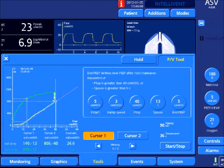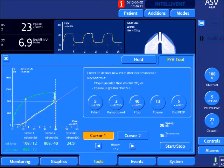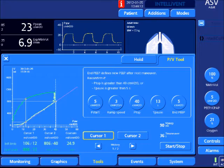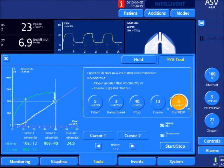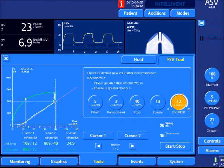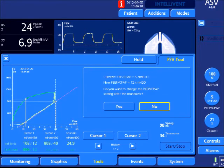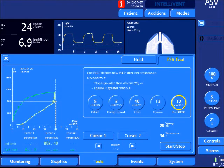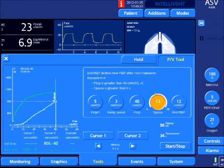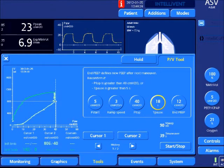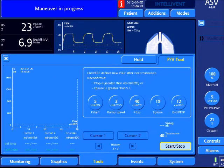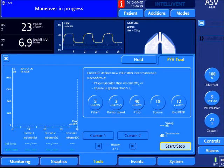Just evaluating the last maneuver to see where the lower inflection point was. This is around 12 centimeters of water, so we want our ending PEEP at 12 centimeters of water, and that's what he's setting. Changing the inspiratory pause to see for recruitability. I'm going to start the maneuver.